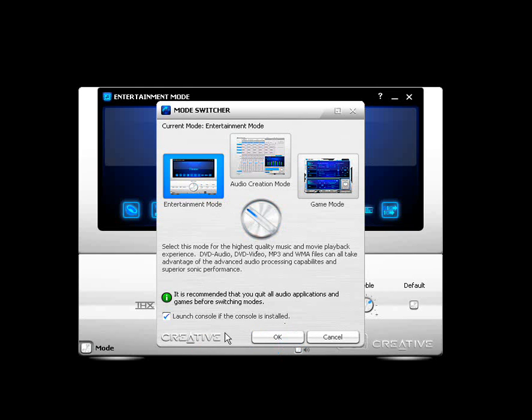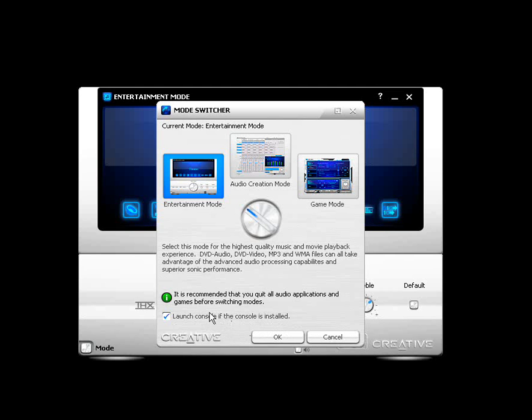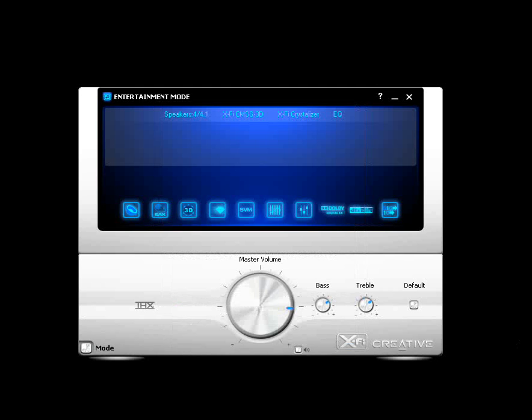Make sure that this box that says Launch Console, if the console is installed, has a checkmark next to it, and be careful not to click anywhere around it because it will uncheck that, and you don't want that to happen. OK, let's talk about the console here for the Entertainment Mode.